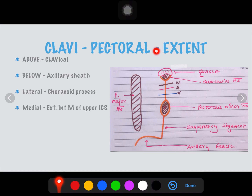The extent of the clavipectoral fascia: above, it is up to the clavicle bone; below, up to the axillary sheath; laterally, up to the coracoid process; and medially, up to the external intercostal muscle of the upper intercostal spaces.